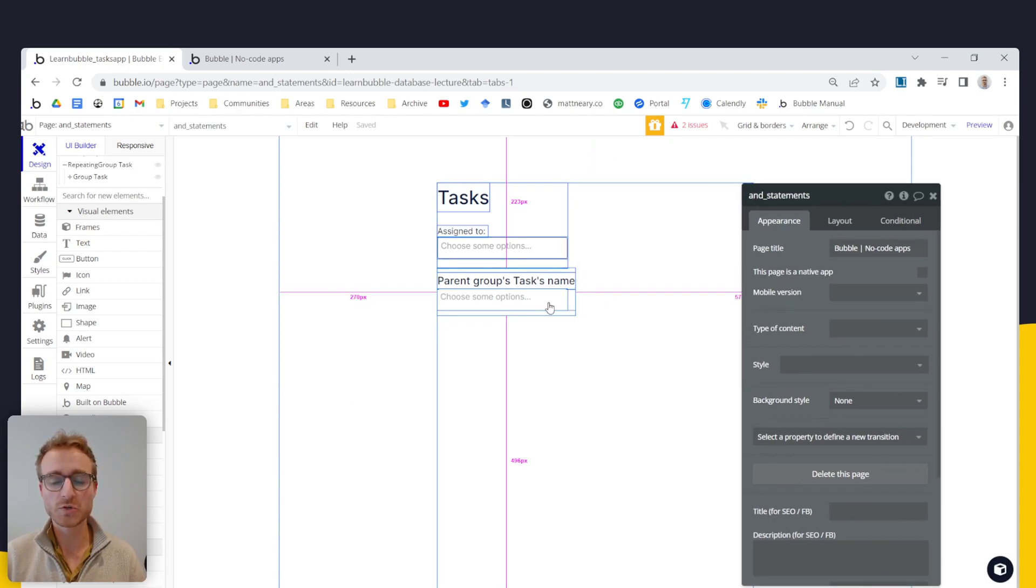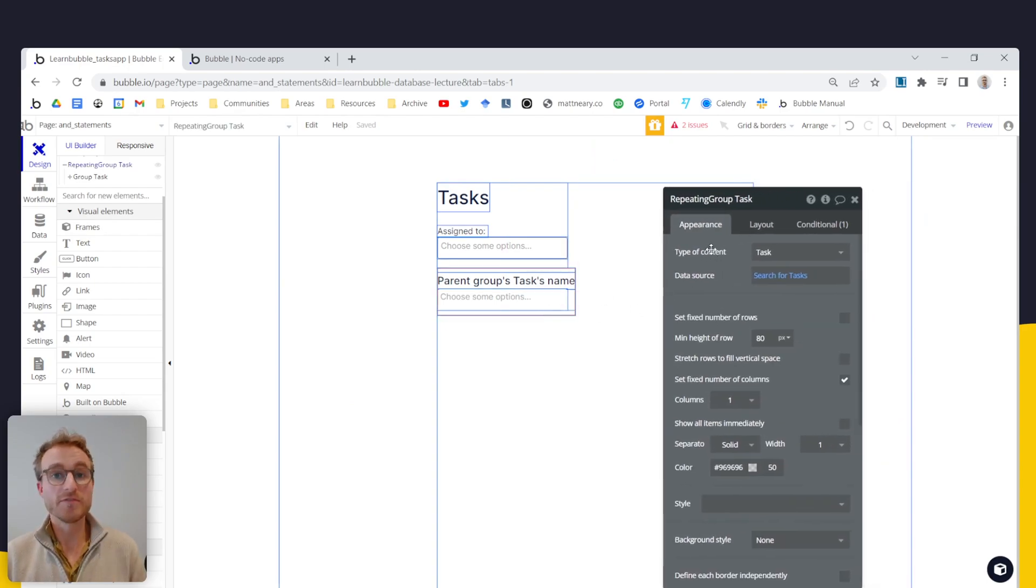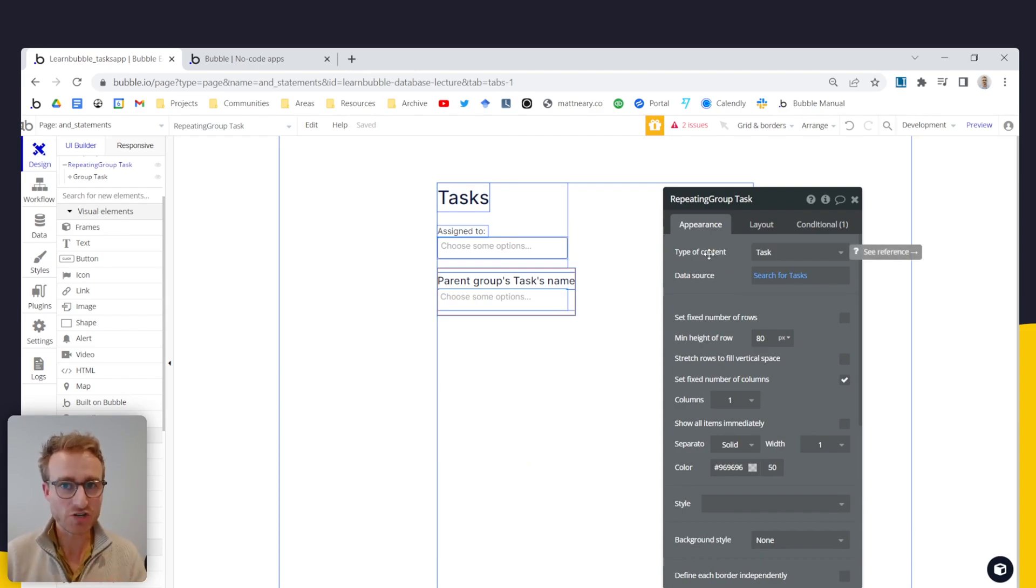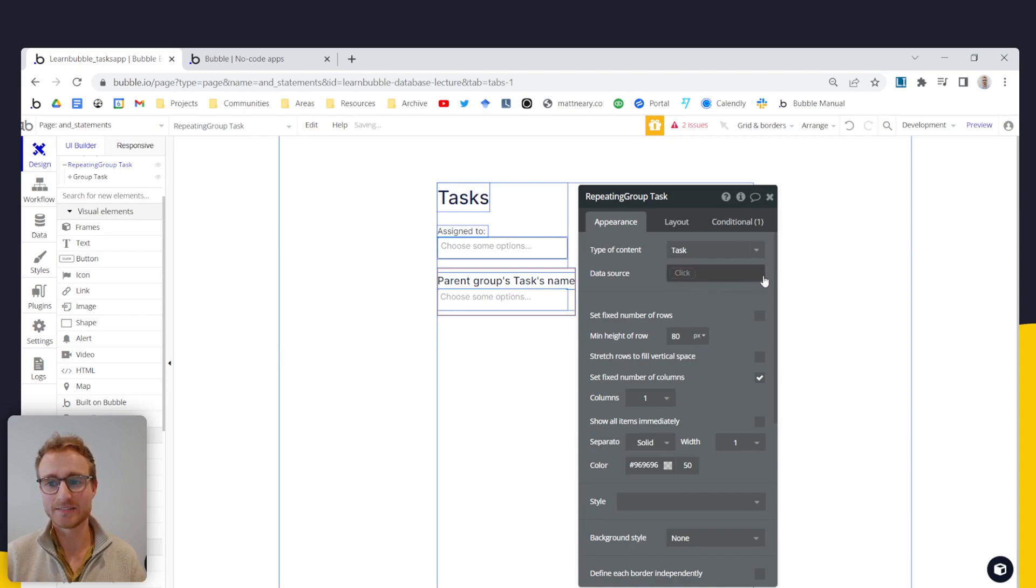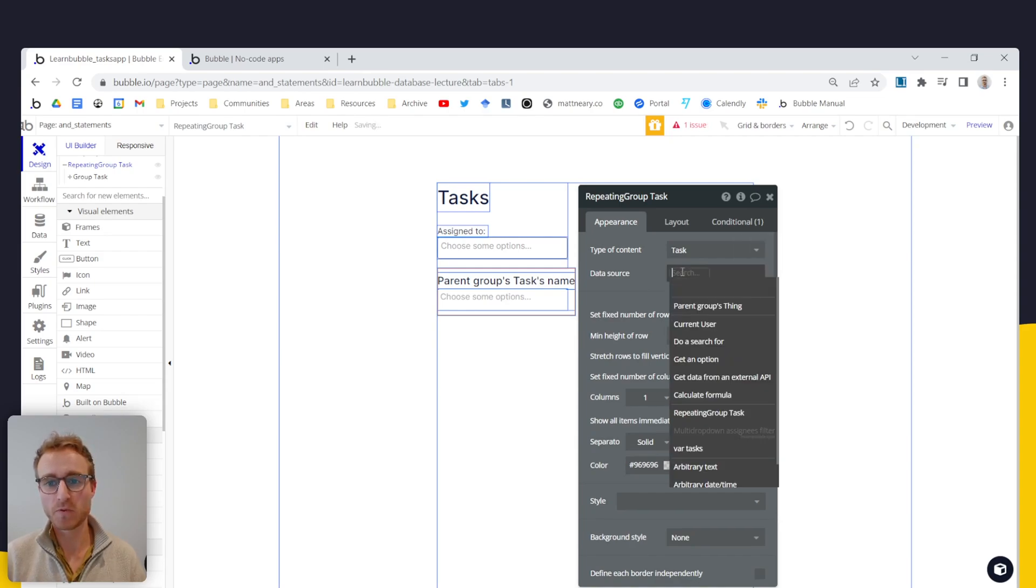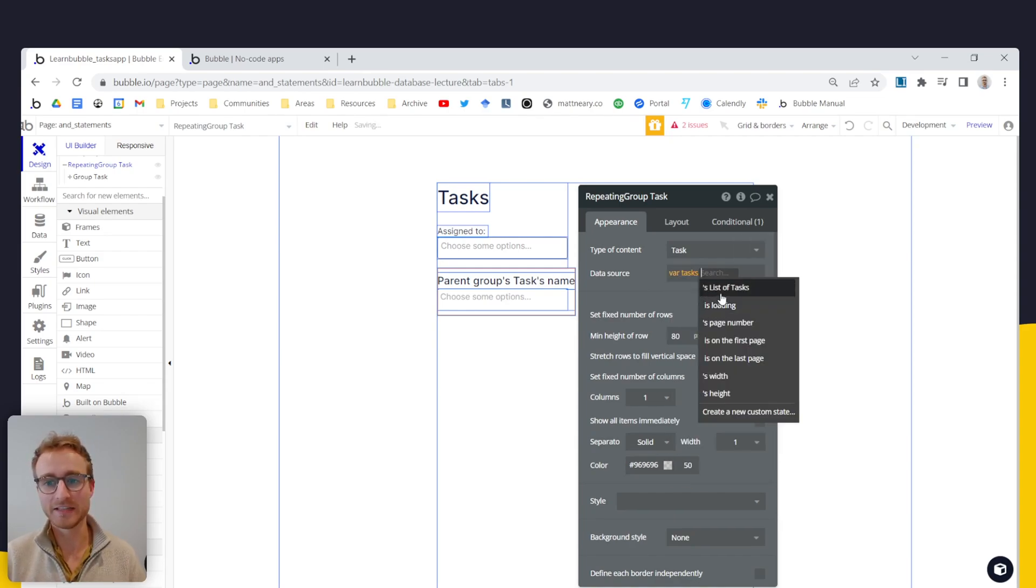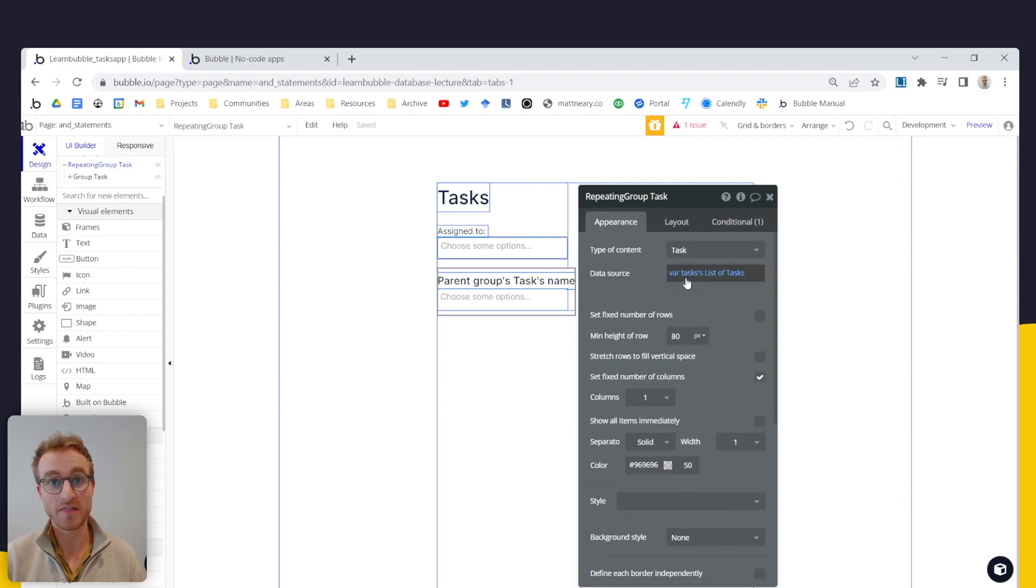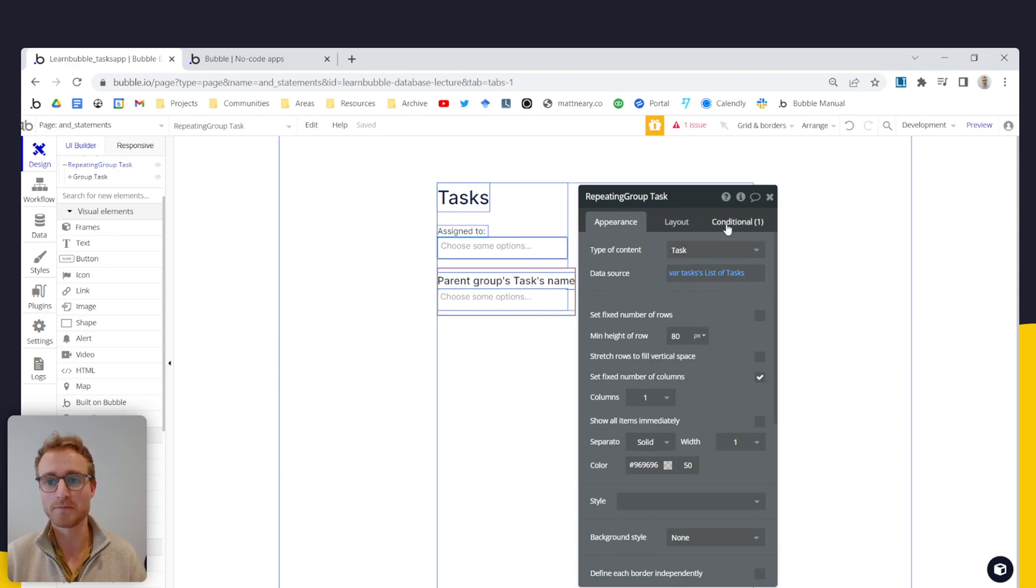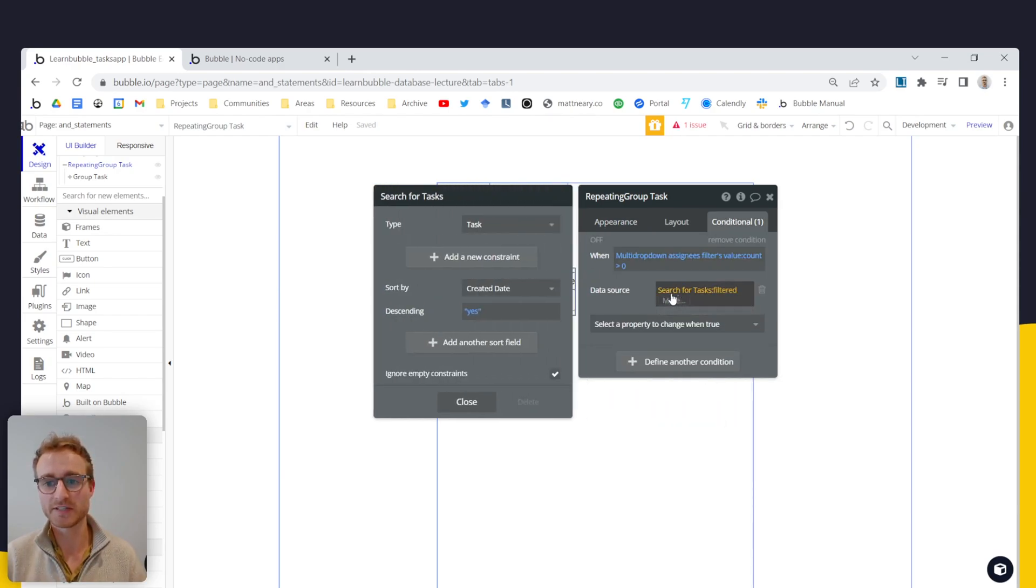Which we can then point to our kind of visual repeating group where we're rendering these tasks. So instead of now doing a new search for tasks here, we just point this at the list of tasks living inside of that variable tasks that we just created in that hidden pop up and the same thing over here. Instead of a search for tasks here.